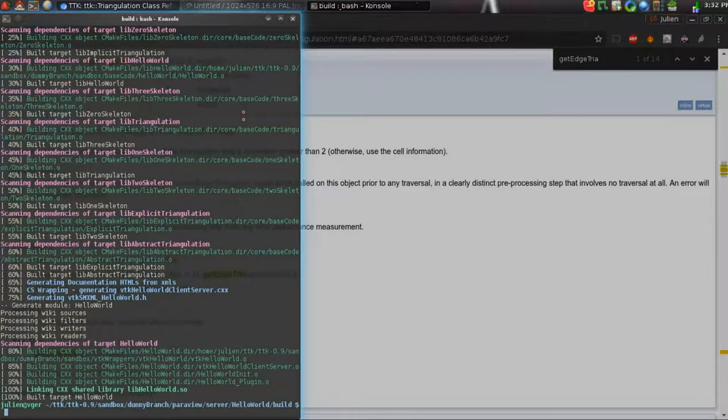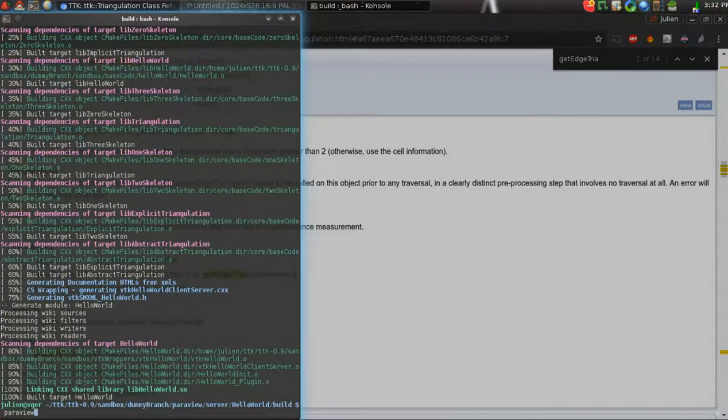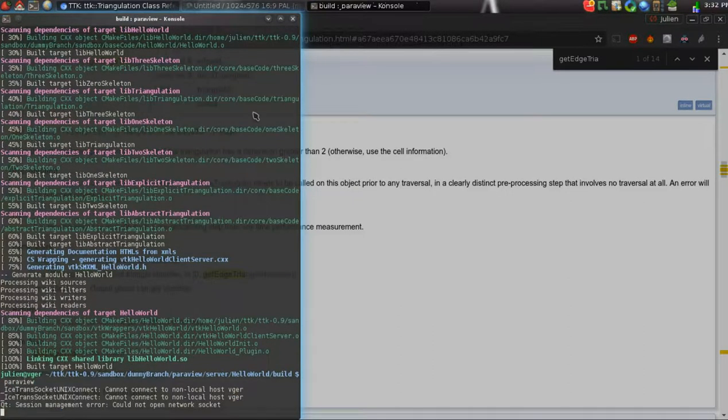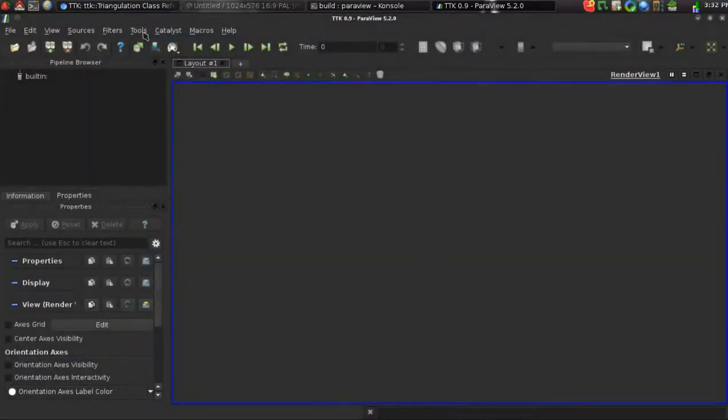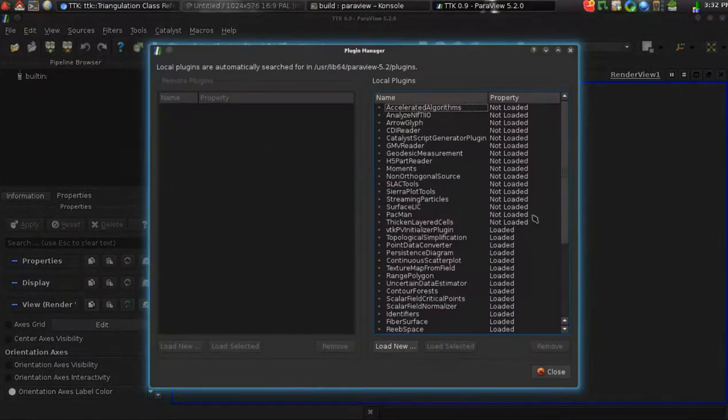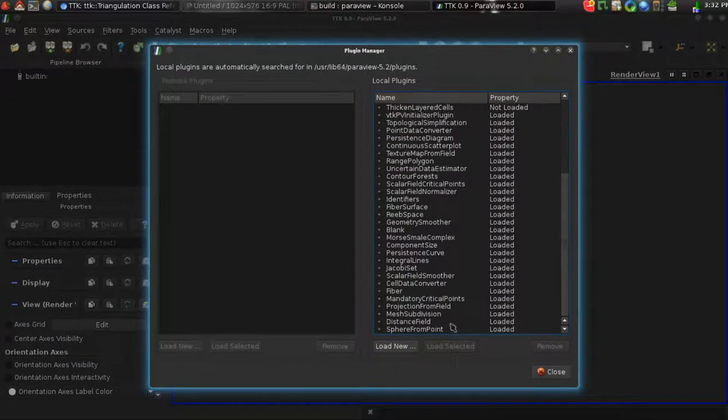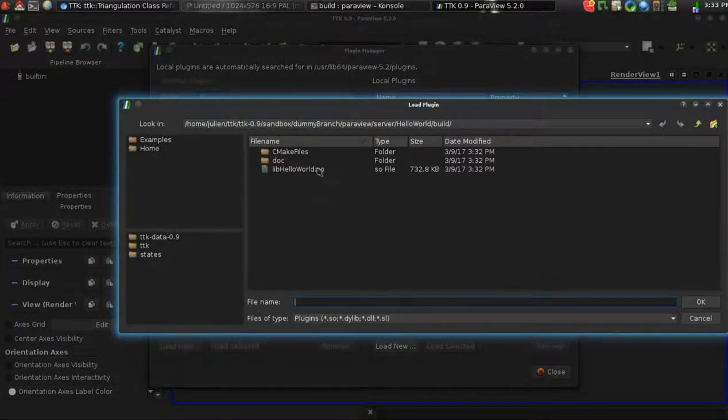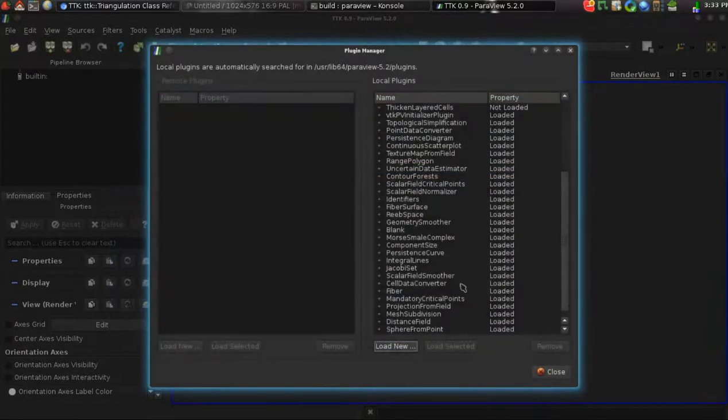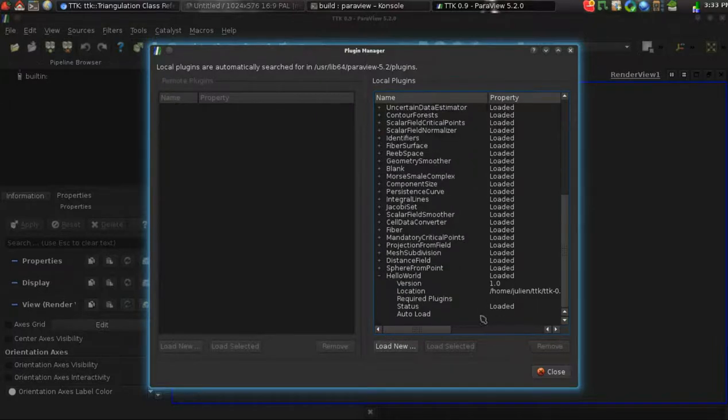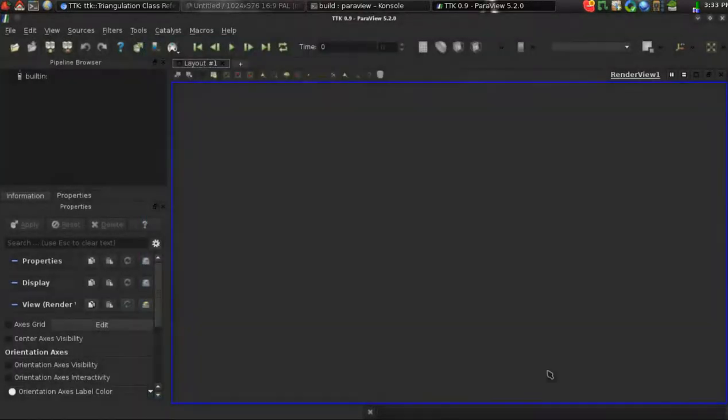Let's open ParaView and let's call the Plugin Manager here, Manage Plugins. We will go here, we click on the Load New button and select the plugin that we just compiled. Here for convenience, you may want to have this module loaded by default next time you open ParaView, so you may want to check this box for this.